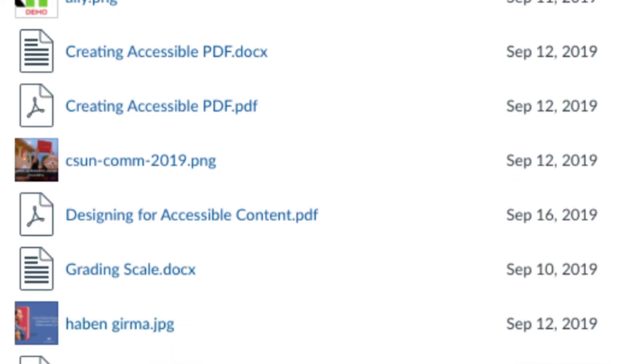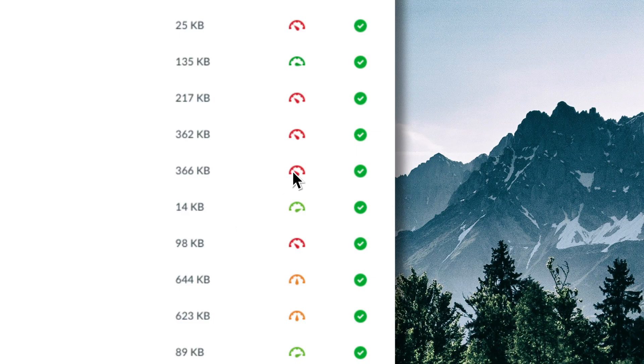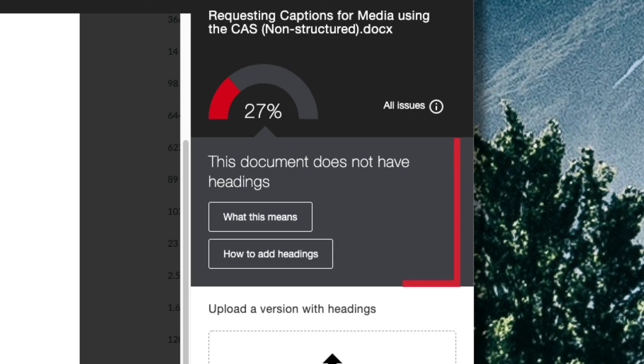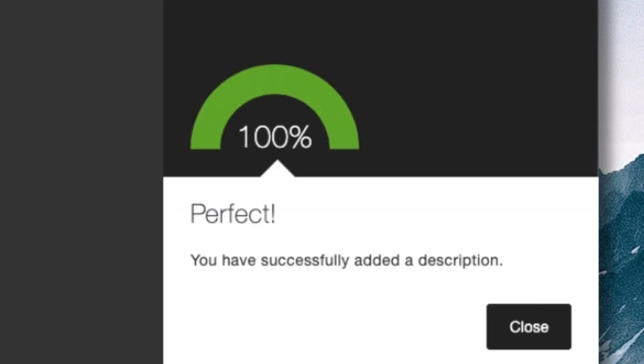Add your course materials, click the dial, read the feedback, improve your file, and increase your score with Canvas Ally.